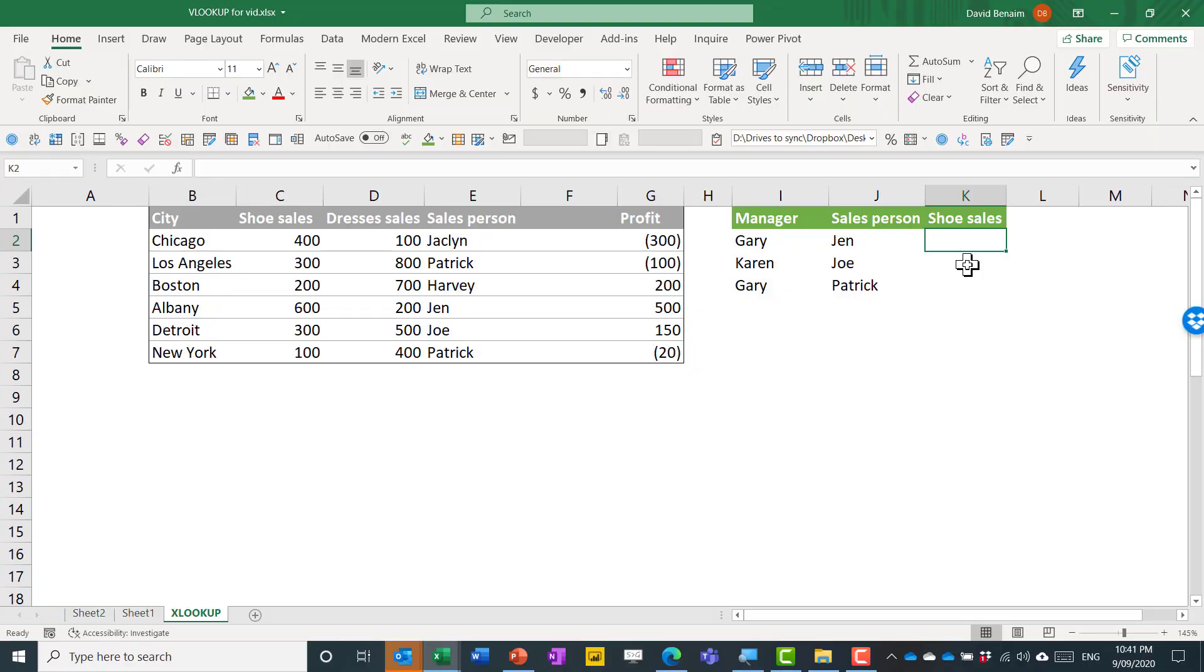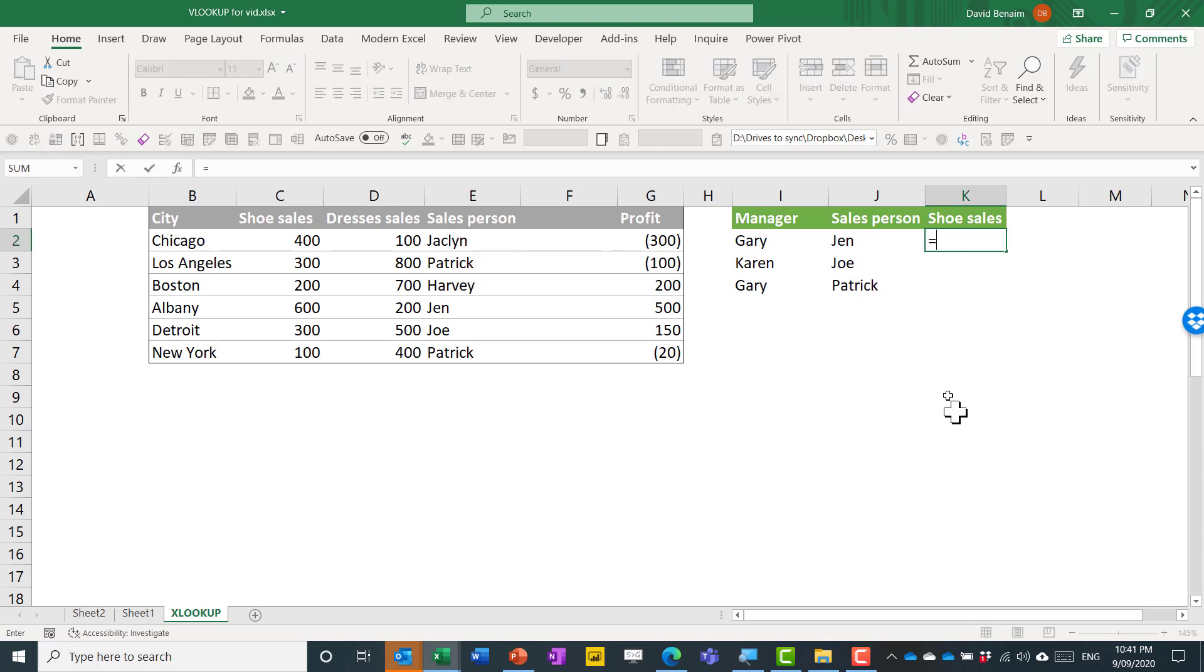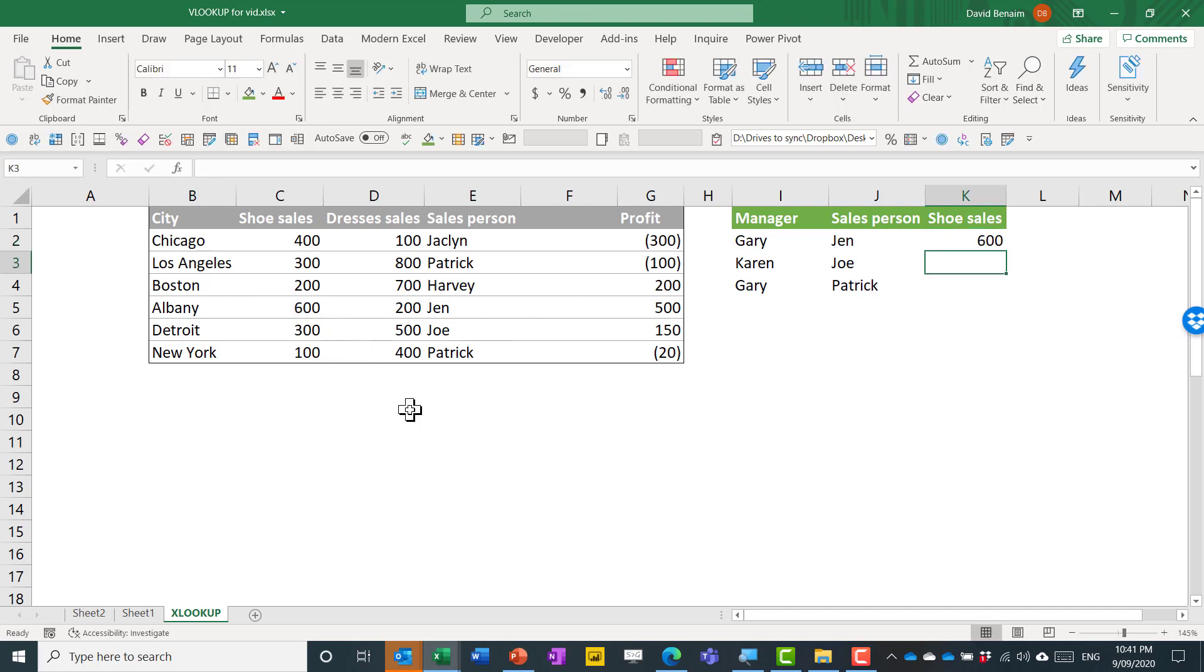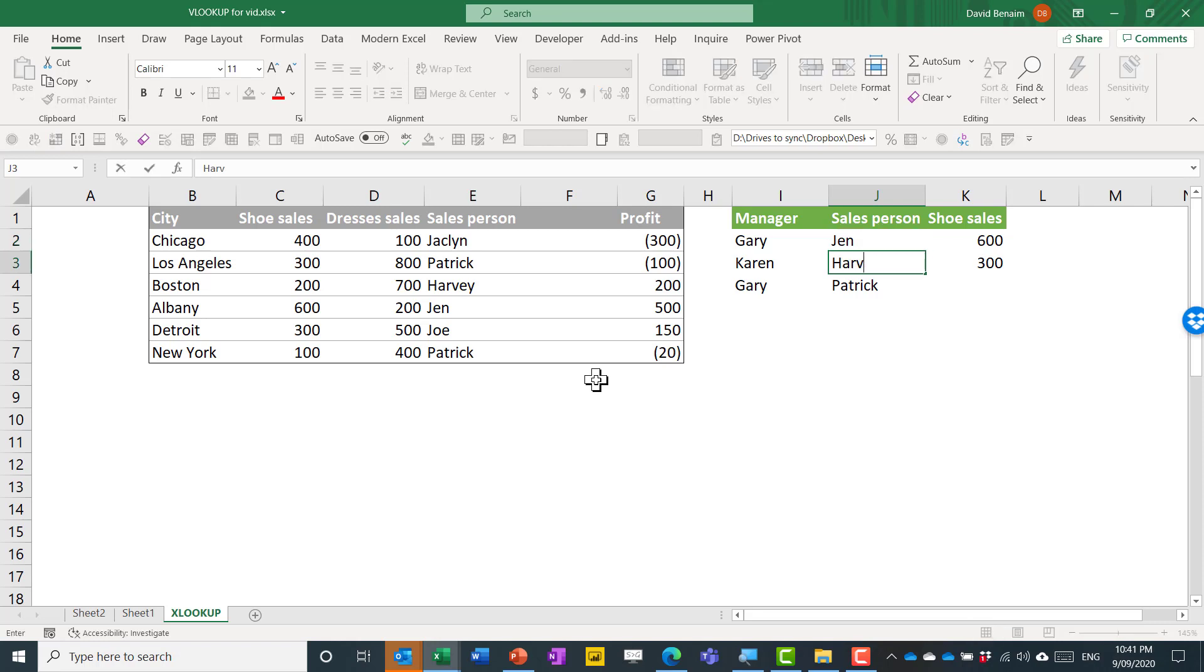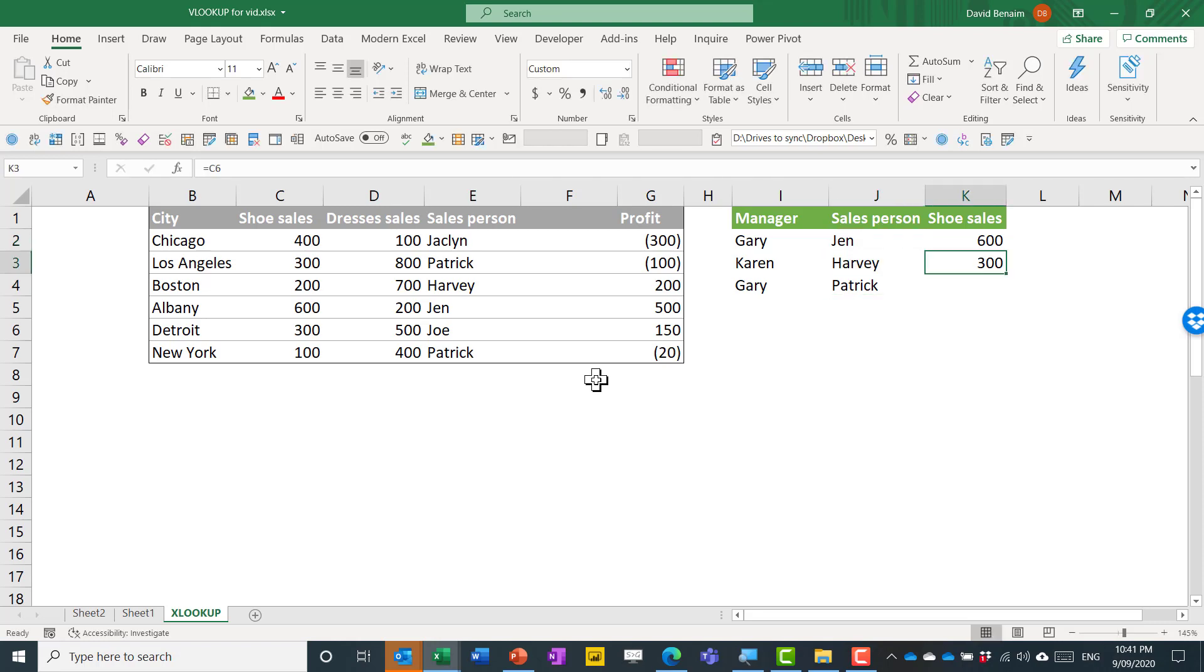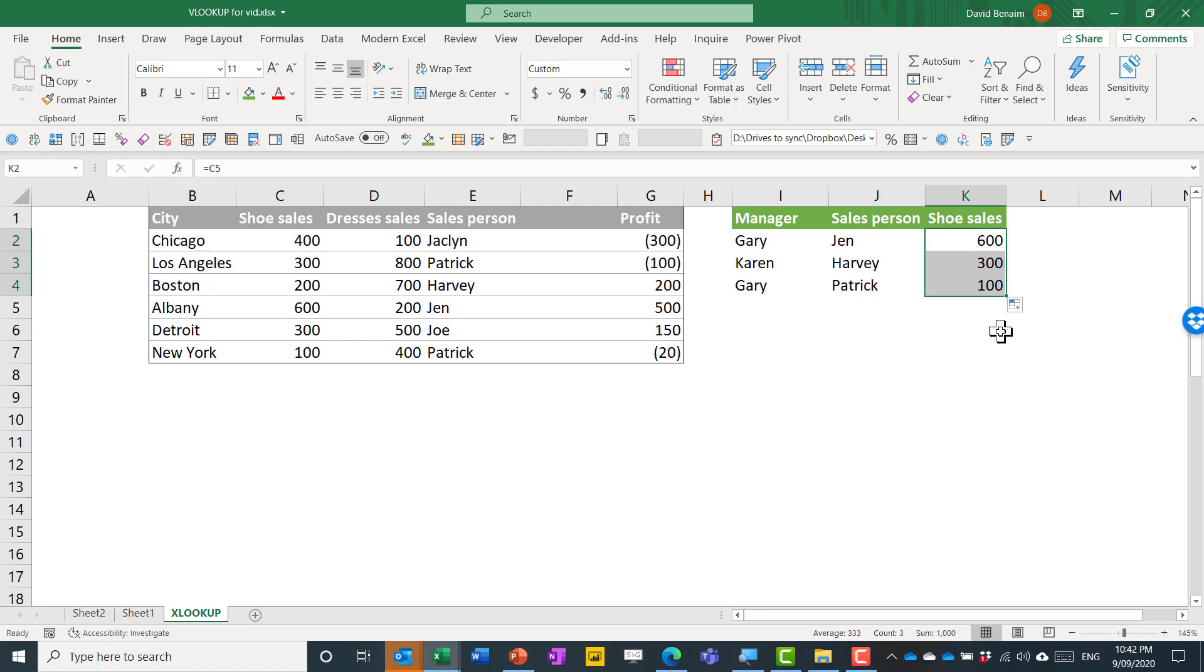Here I'm going to write a function that is going to return what the shoe sales are of these salespeople. Now I could if I wanted to write equals and then go to Jen is 600 and manually look it up, Joe is over here 300, but that is going to lead to some errors. In fact, if this changes to for example Harvey, then it is giving me the wrong number. It's good practice in Excel to always have one formula you can drag down the column, and in this case it just won't work that way if you use this method.